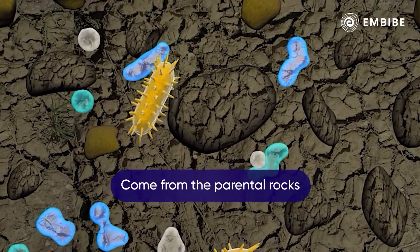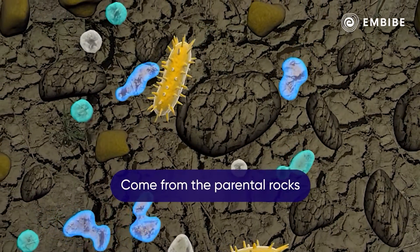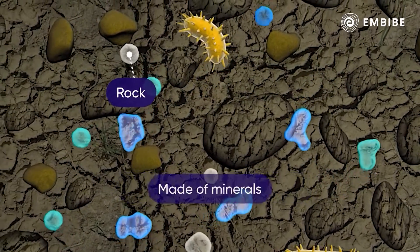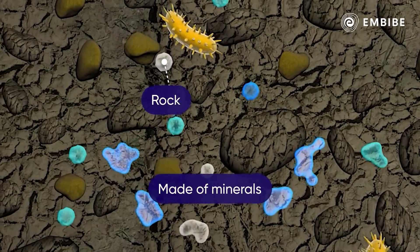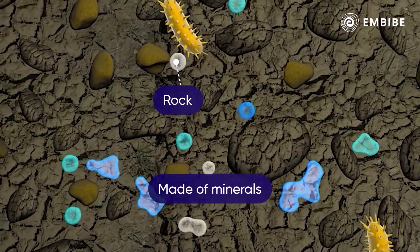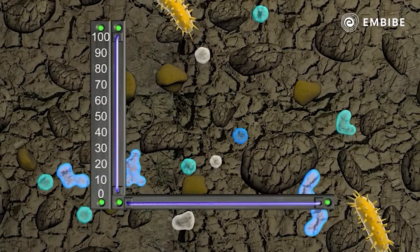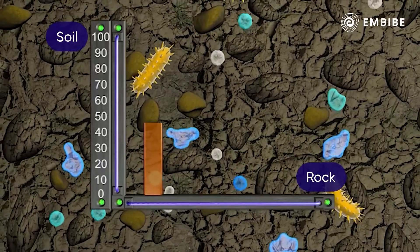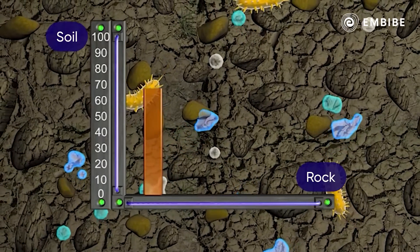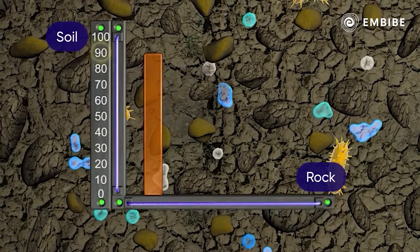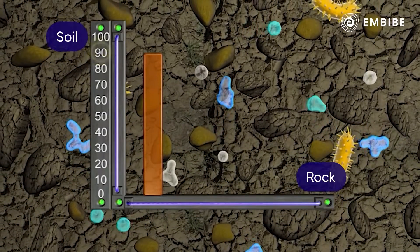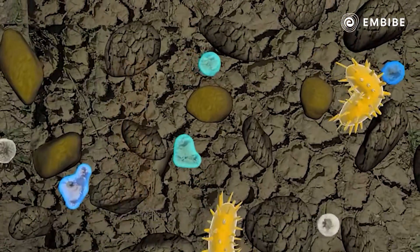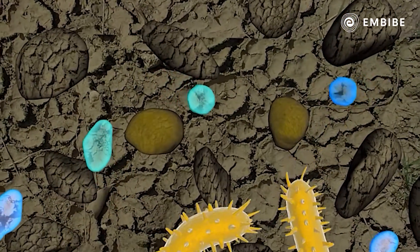The parental materials, which are formed from the parental rocks that lie under the soil, comprise minerals. It usually constitutes the solid portion of the soil, and about 90 percent of the soil is made of this.